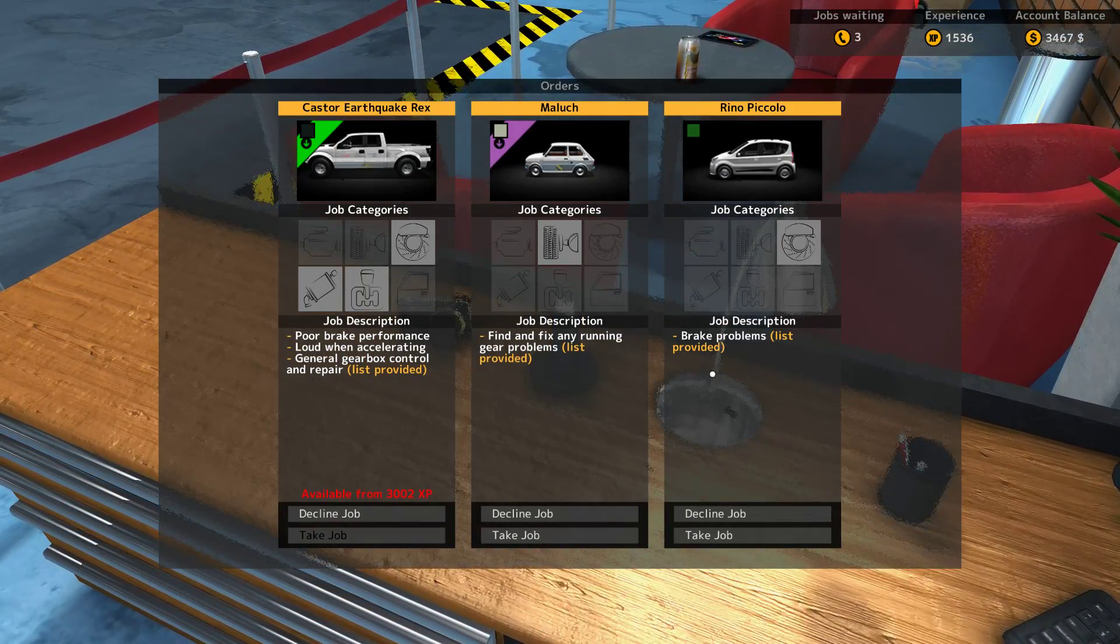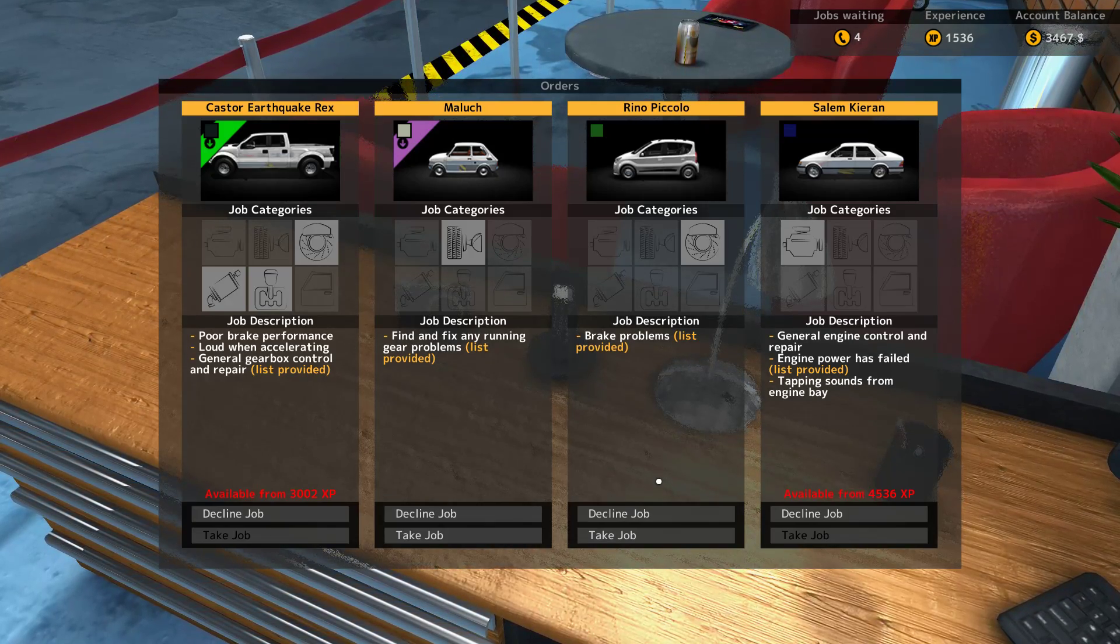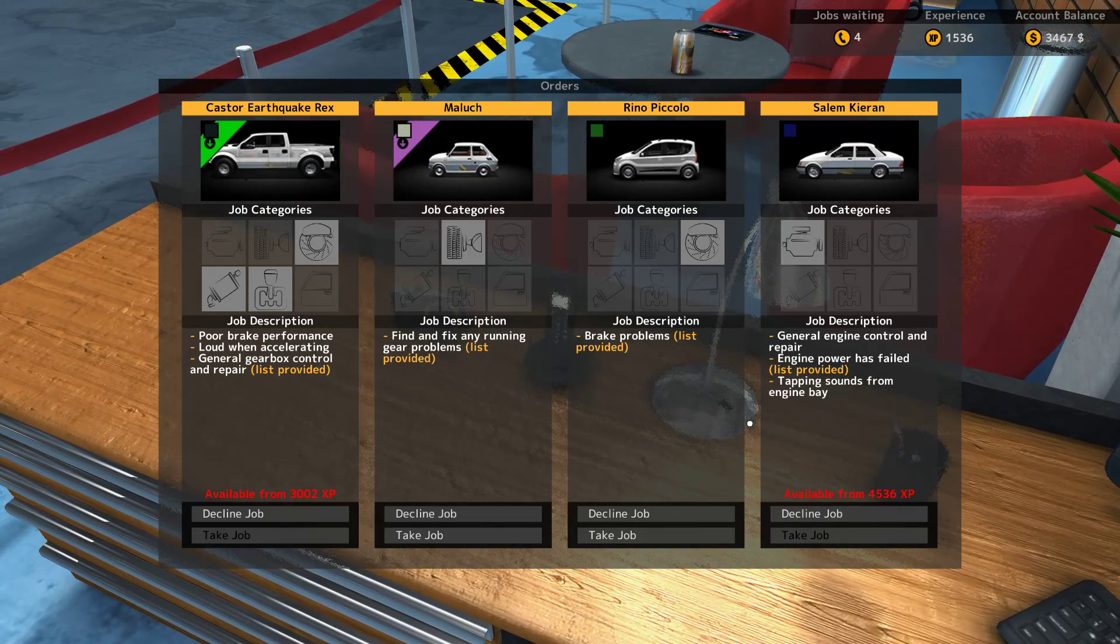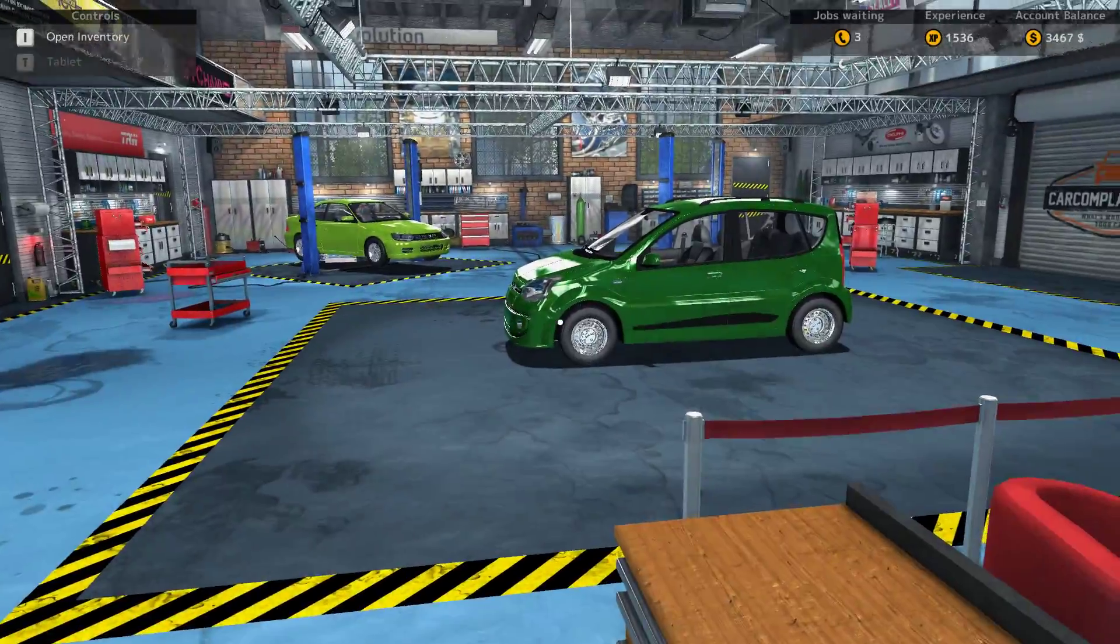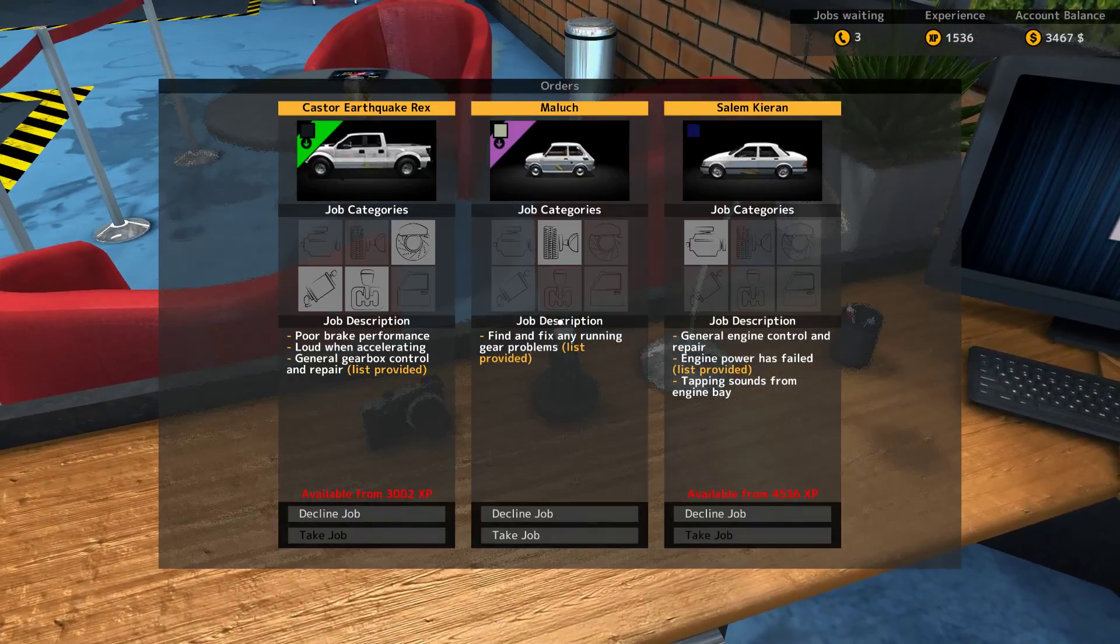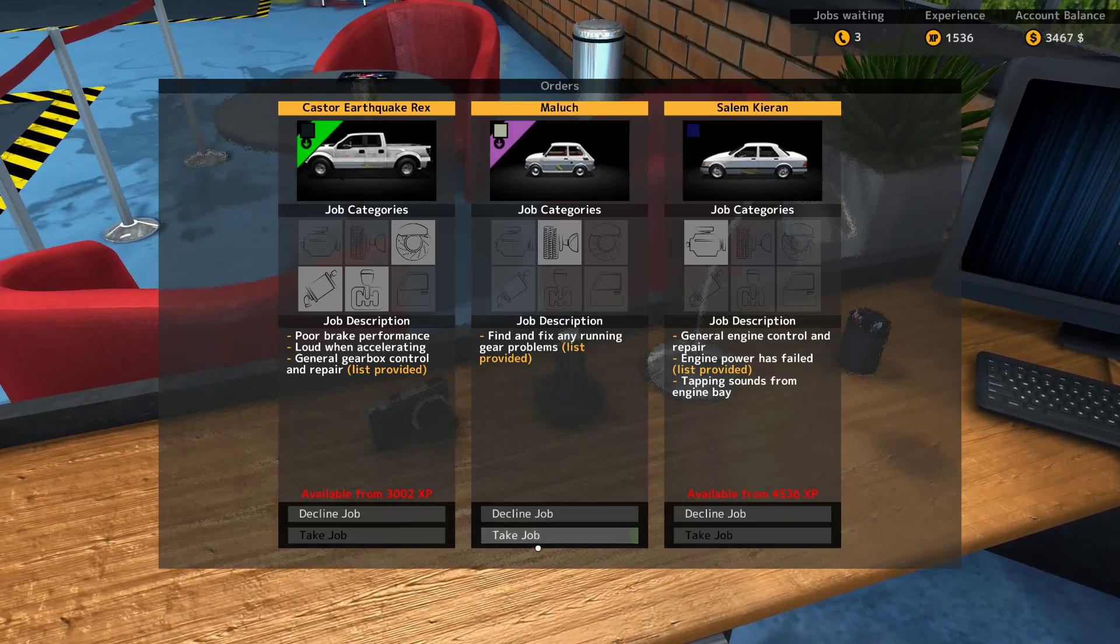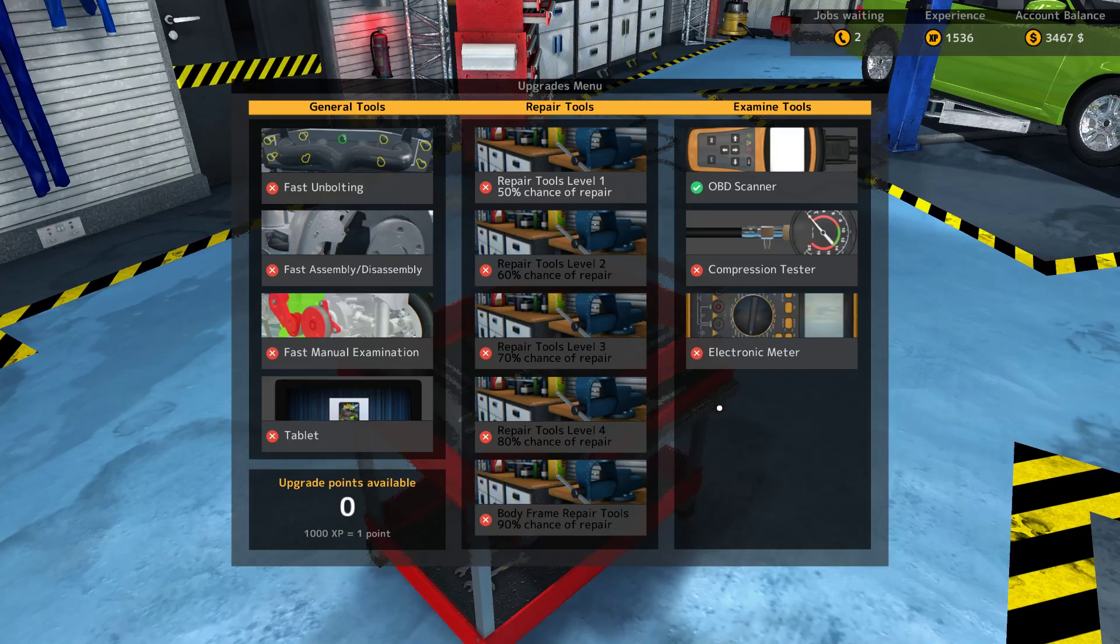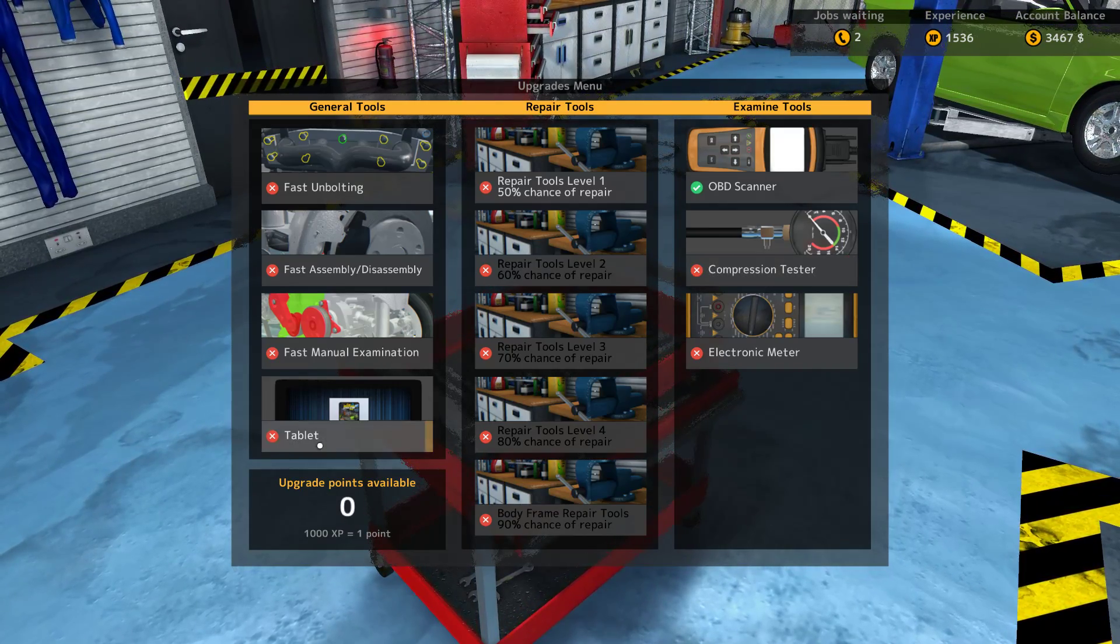Brake problems, list provided. Requires 4536 XP, that's so specific. Let's take it. Move you to the right, and one more. Find and fix any running gear problems. It's cute. And we can't afford another upgrade, 1000 XP equals upgrade, because I need a tablet.